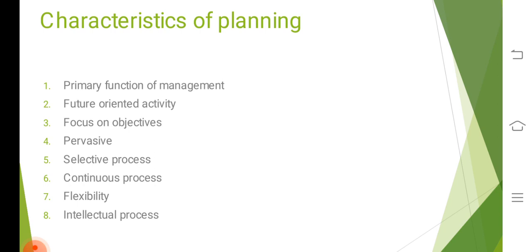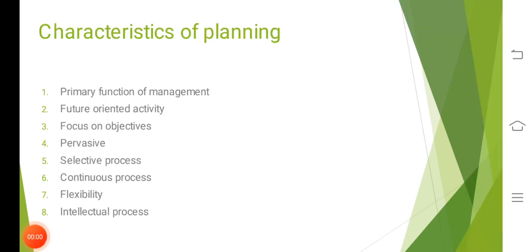Focus on objectives is another important nature of planning. Planning is the determination of objectives and the course of actions to accomplish those objectives. It is always guided by objectives. Planning cannot be separated from the objectives. Managers involved in planning always care about objectives and lay emphasis on the achievement of those objectives.